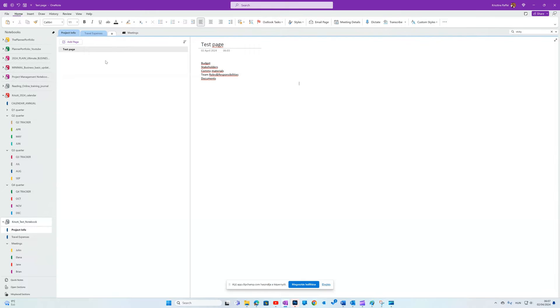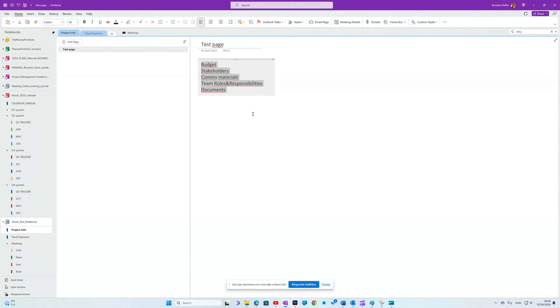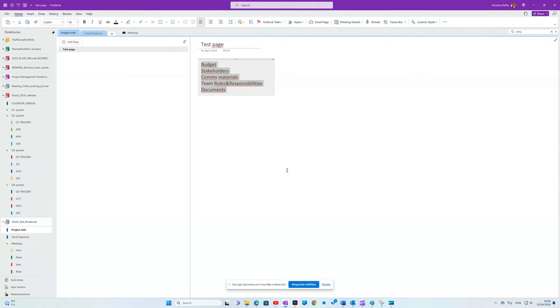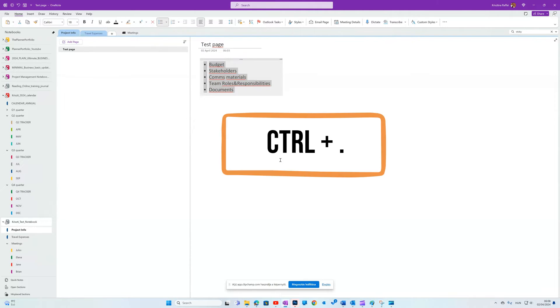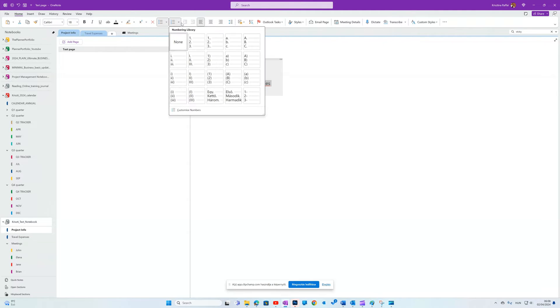When you're editing a page on the Home tab, you'll find some text formatting options very similar to Microsoft Word. You can play around, change the font settings. Let me increase the text size for example. If you want to create a bulleted list, you can do that from the ribbon or using Ctrl plus period button combination. But you can change this to a numbered list too.